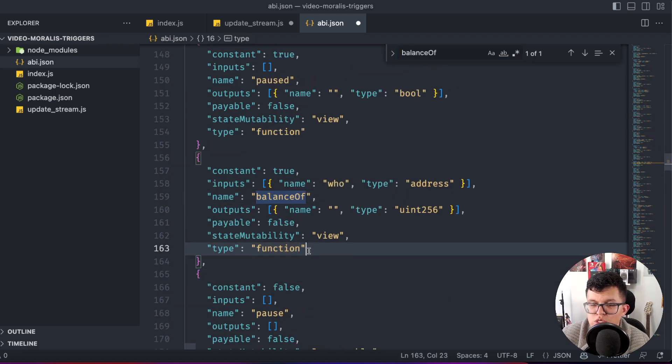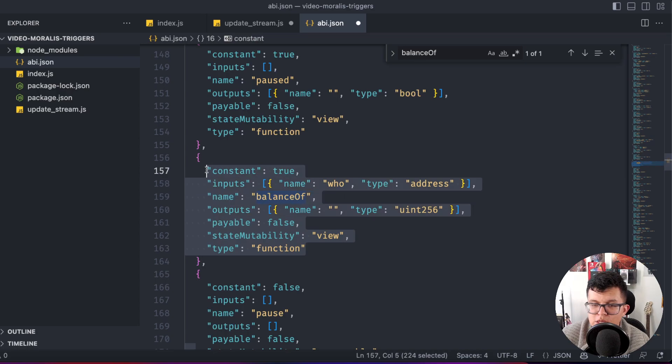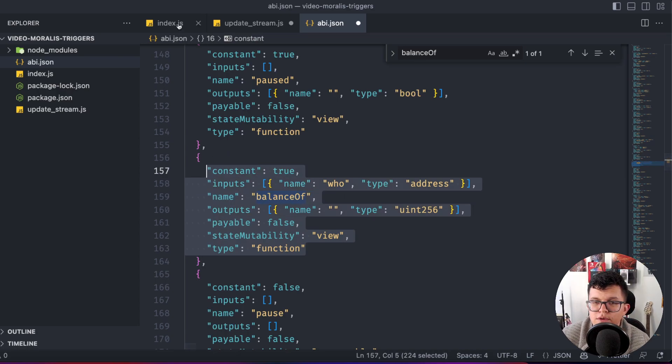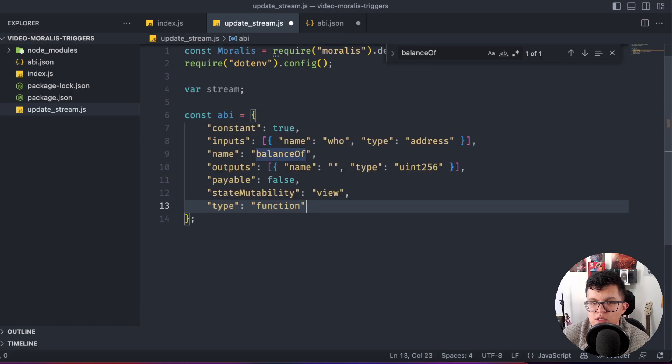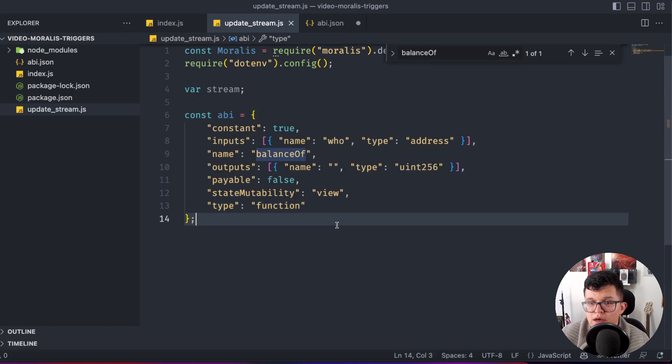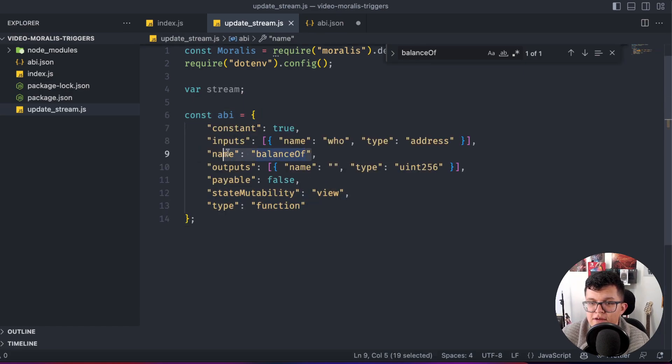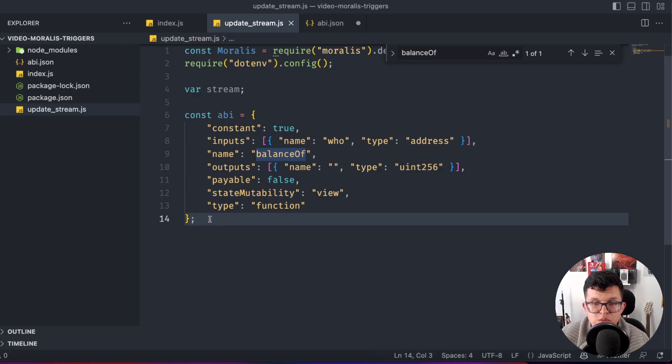Let's look for that function balance of and here we have it. So we just have to copy this part, go back to the update_stream.js and paste it over here. And with that, we have that read-only function we need.